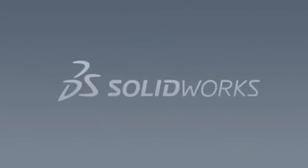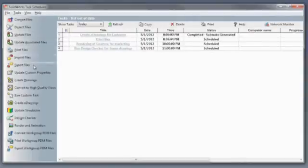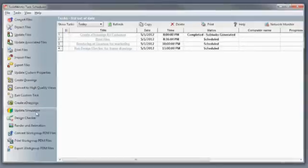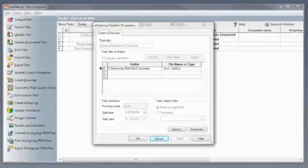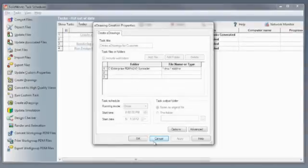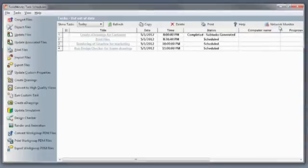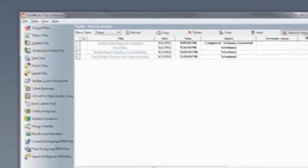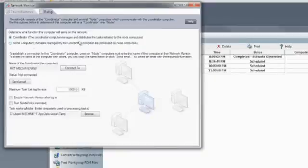If you need to perform compute-intensive tasks such as rendering, printing, updating simulation results, or even running Design Checker, you can use SolidWorks Task Scheduler to perform the job at off-peak hours to minimize the load on resources. With the Network Monitor, you can even distribute the tasks across idle machines on the network. Select the files or folders to perform the operation as often as desired, only once or on a daily, weekly, or monthly basis. Task Scheduler maintains a record of the schedule with date, time, and status.